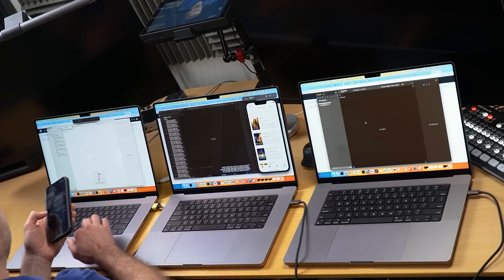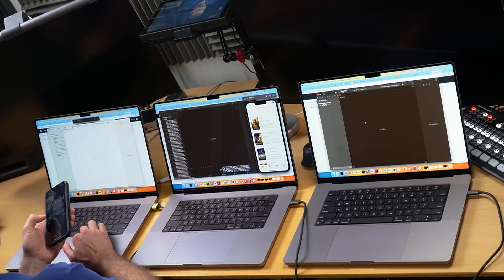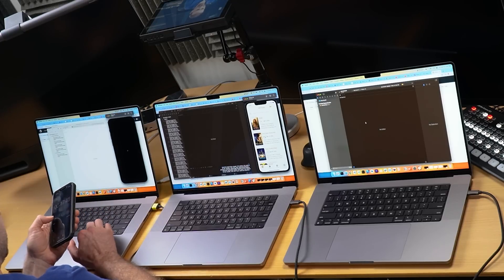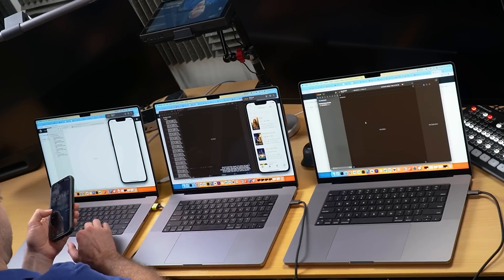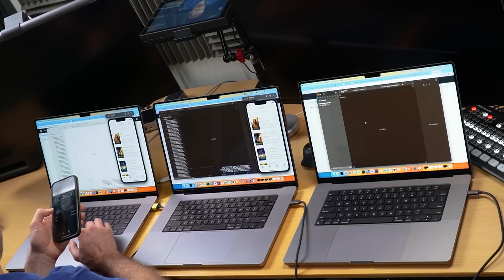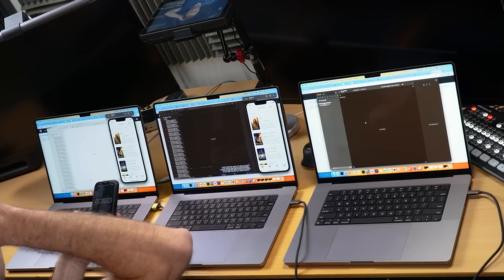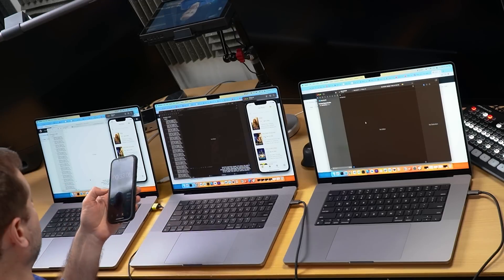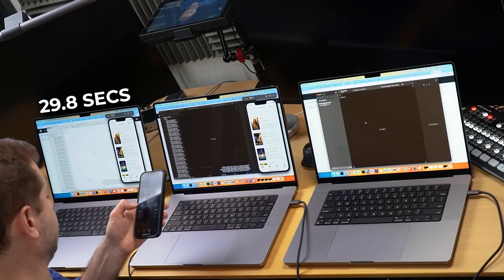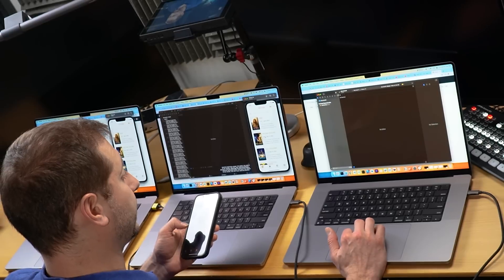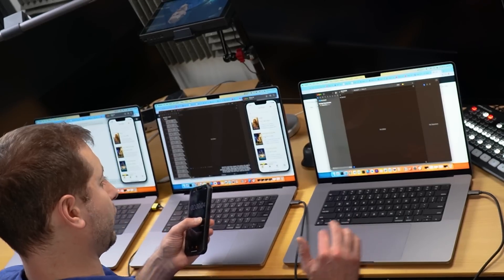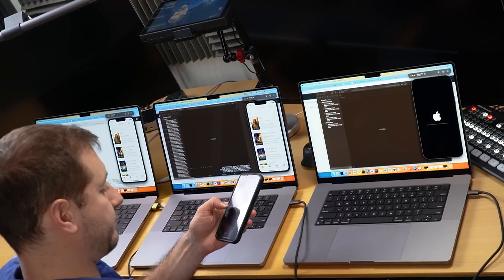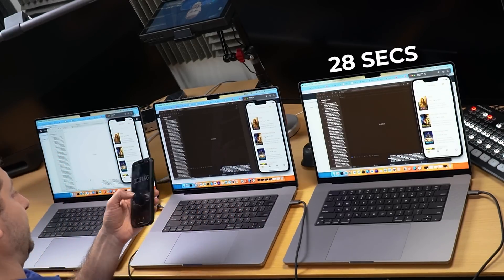M2 Pro — build succeeded. There's our sim. The simulator does look a little bit slower on this one, but I'm not timing the simulator here. This one was 29.8 seconds. And finally, the M2 Max — there's our sim. 28 seconds.